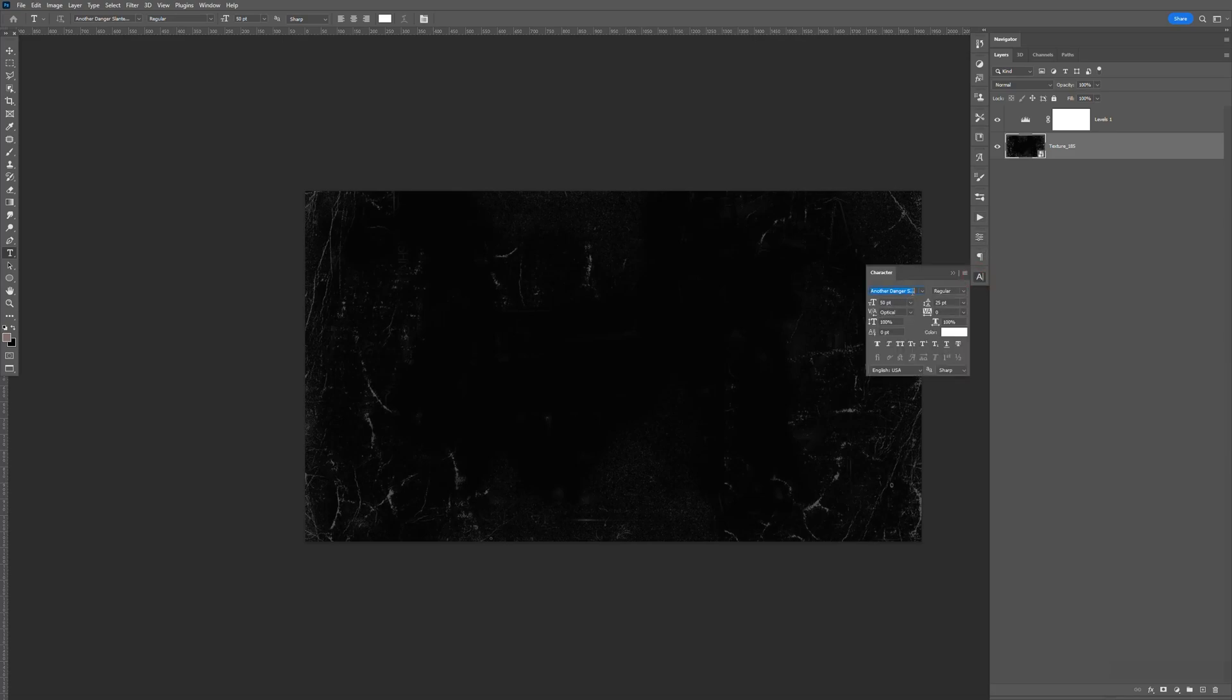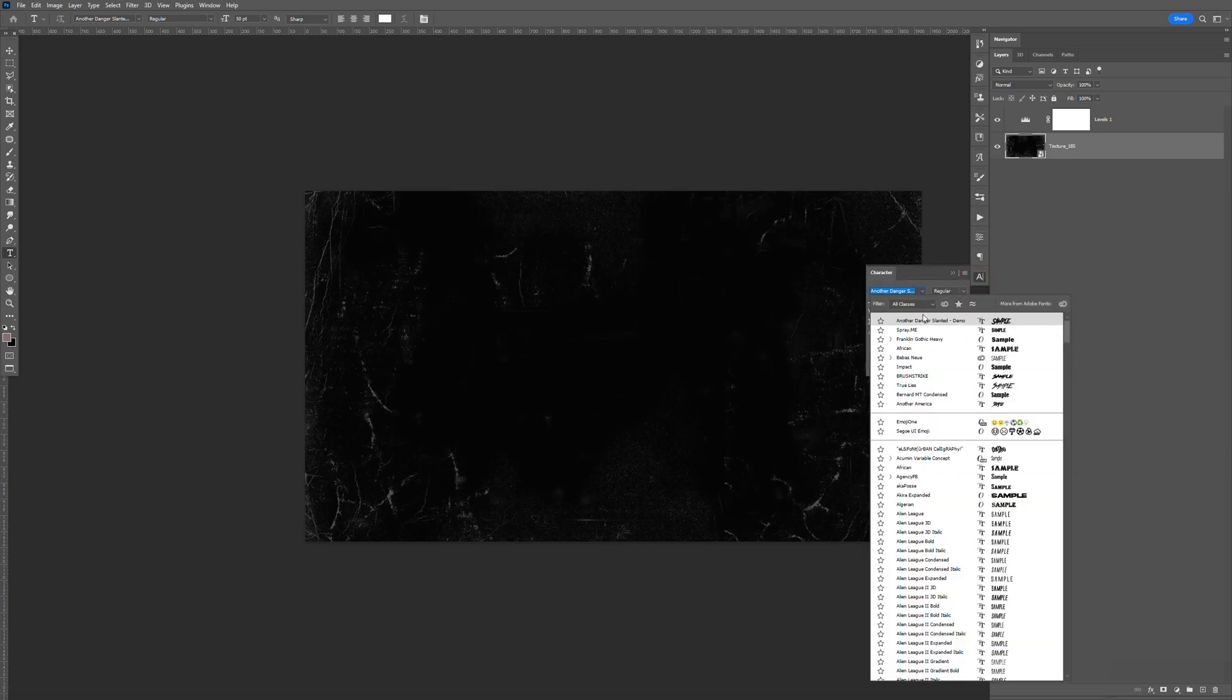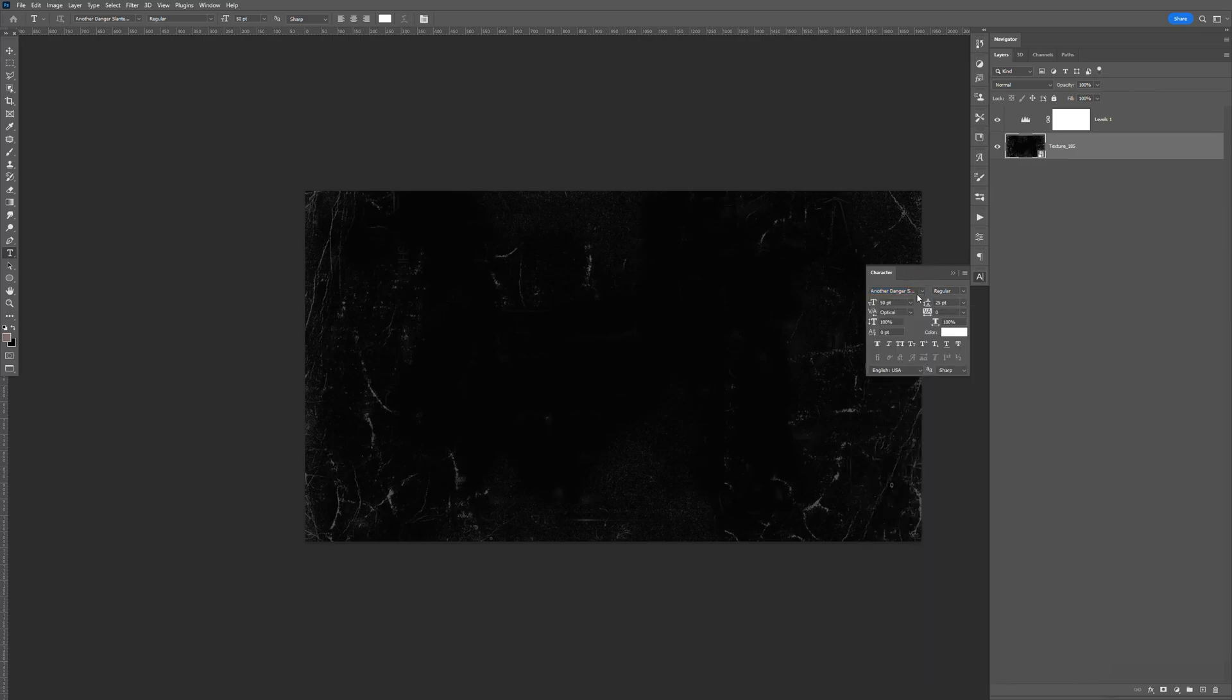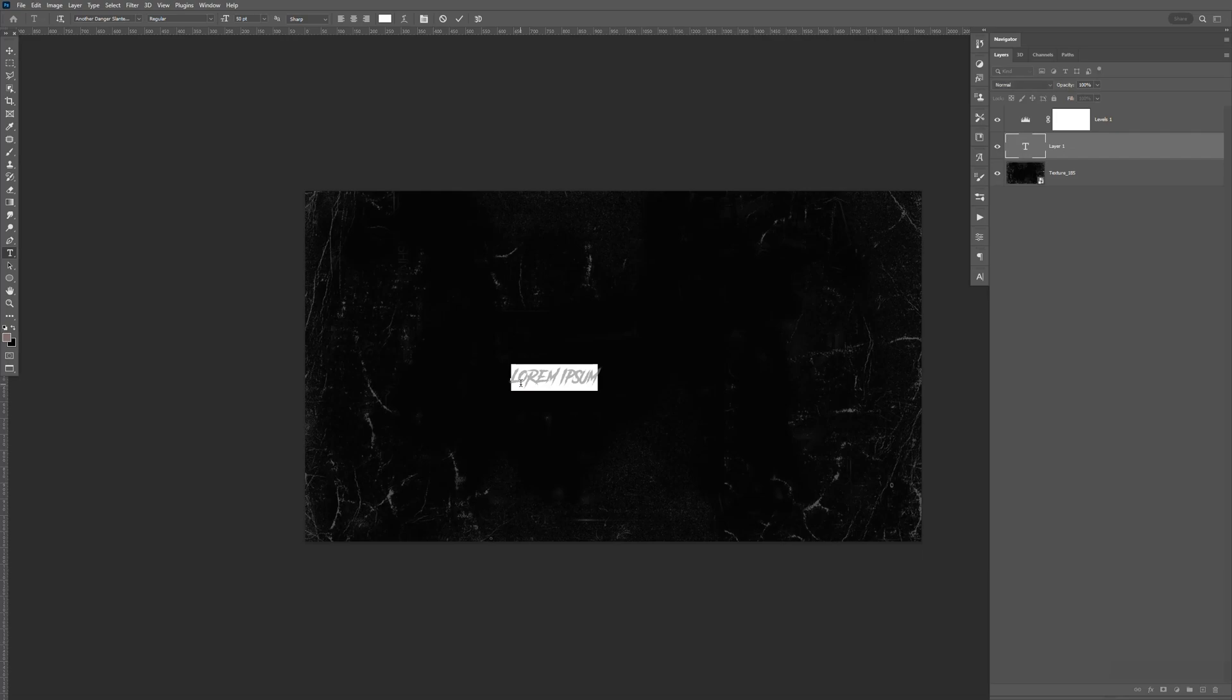And I'm just going to go ahead and go here to the text. And the text, I like to use this called Another Danger. I'm going to leave a link in the description. And I'm just going to go ahead and type in Grunge.